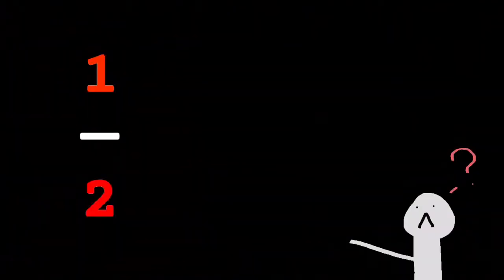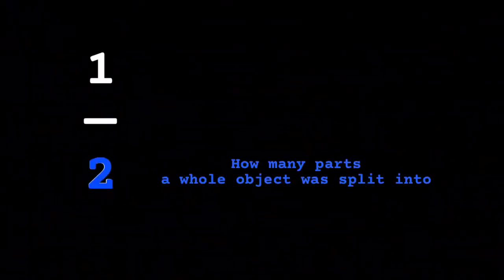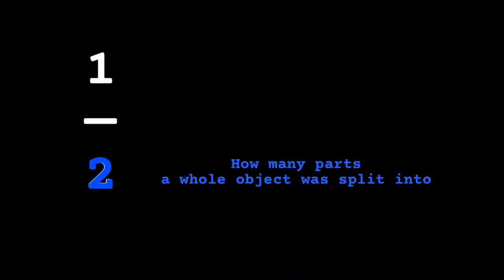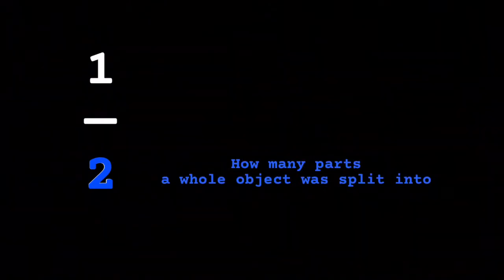Oh, and why is there one on the top and two at the bottom, you might be asking? Those are the numerator and the denominator, my young grasshopper friend. The denominator, the bottom number, defines how many pieces an object was split into.